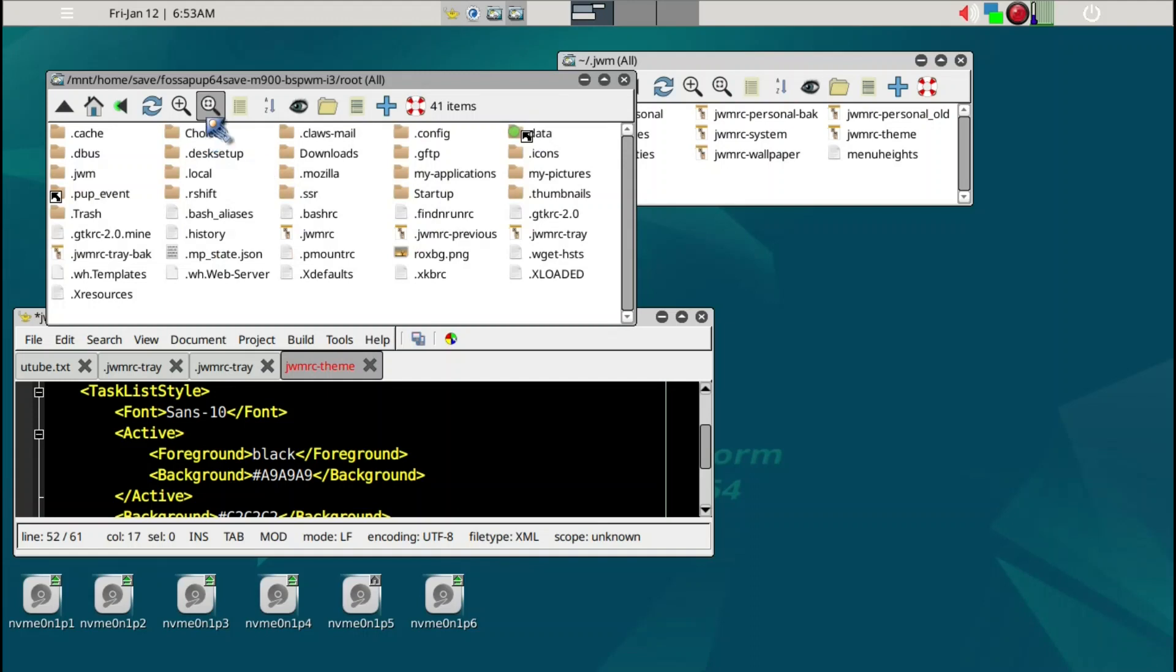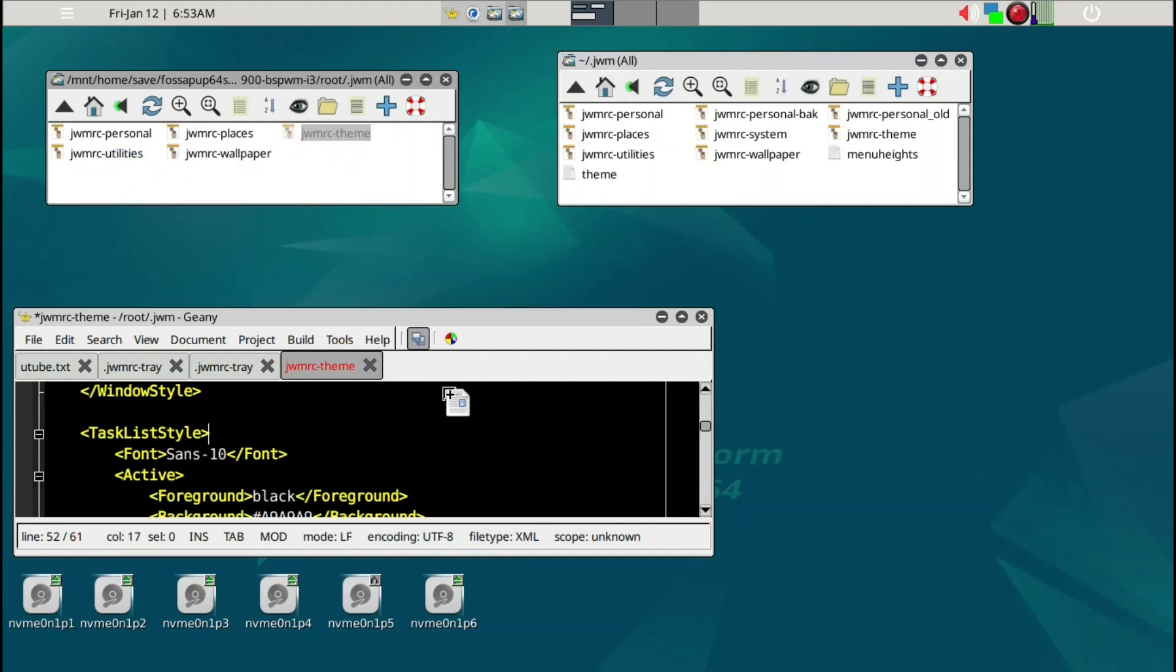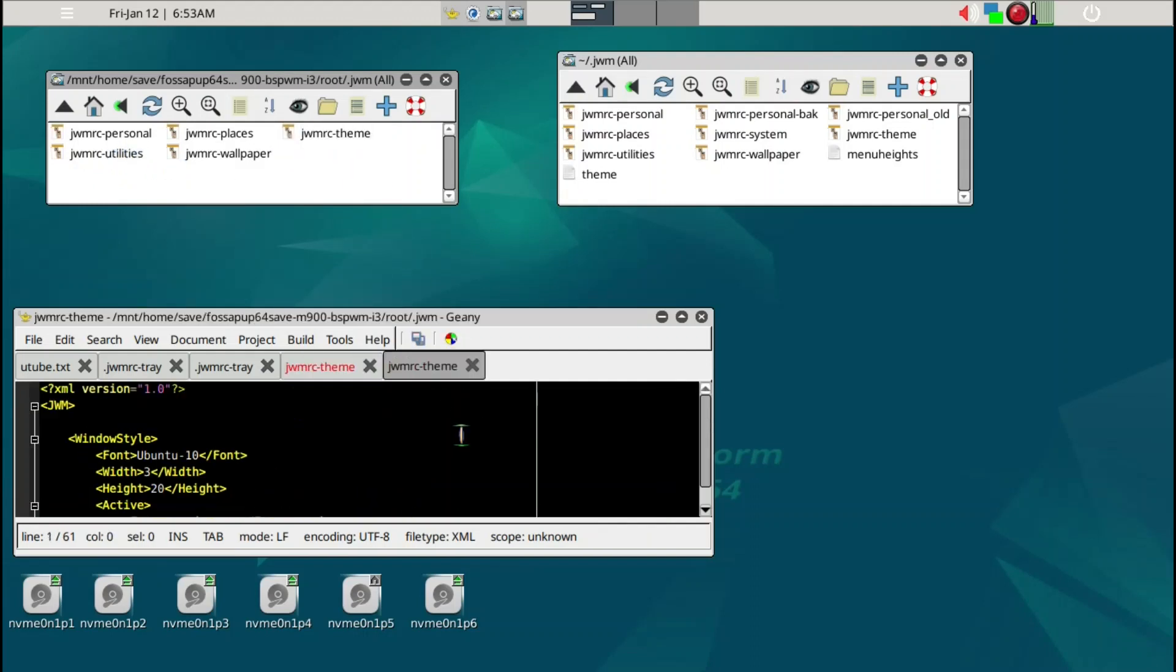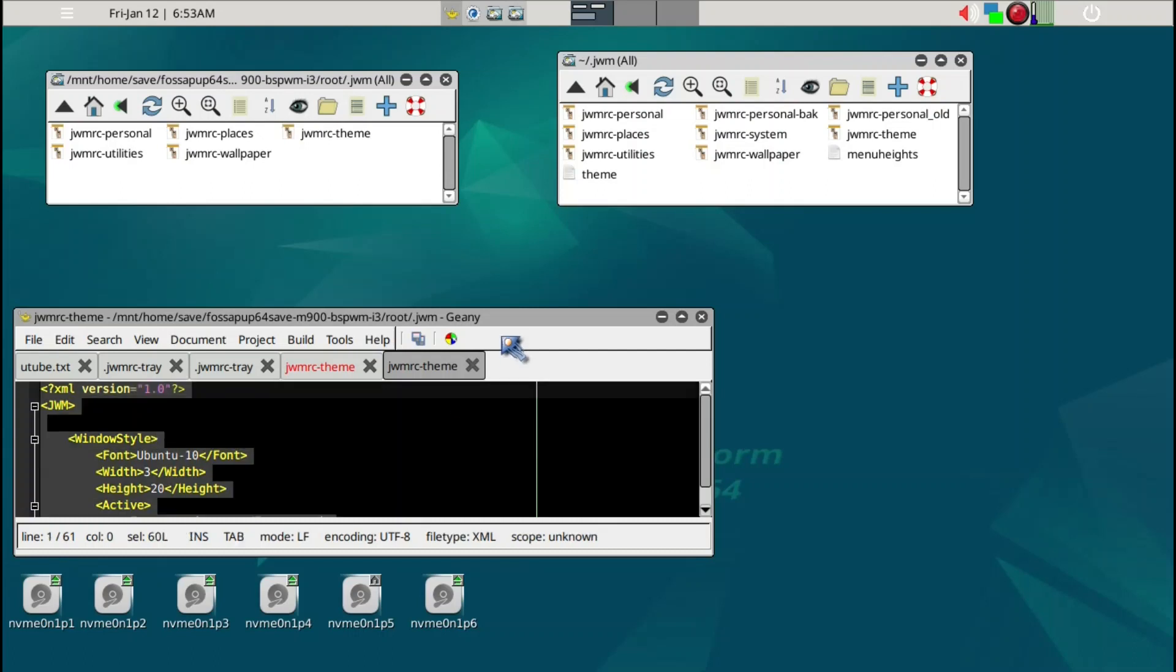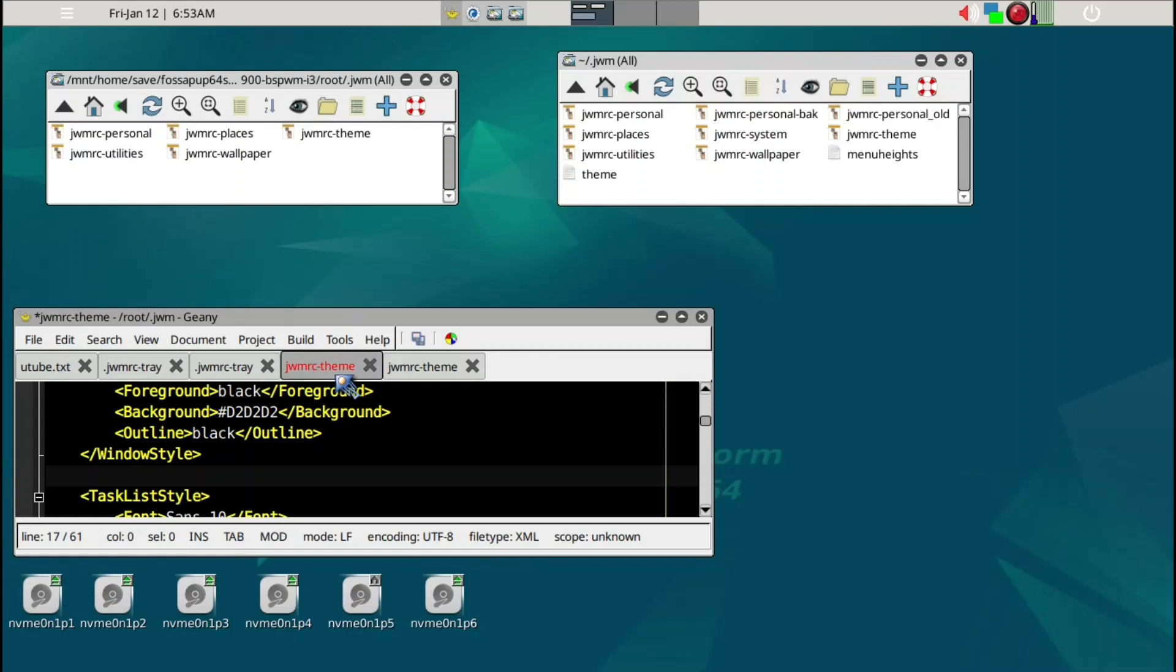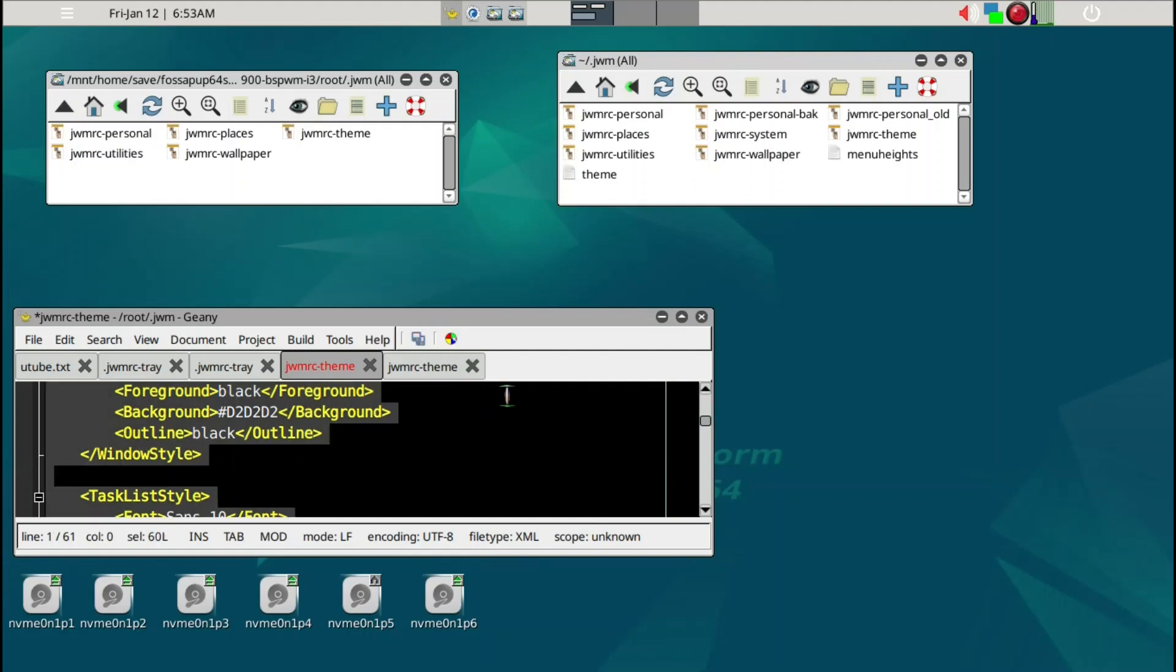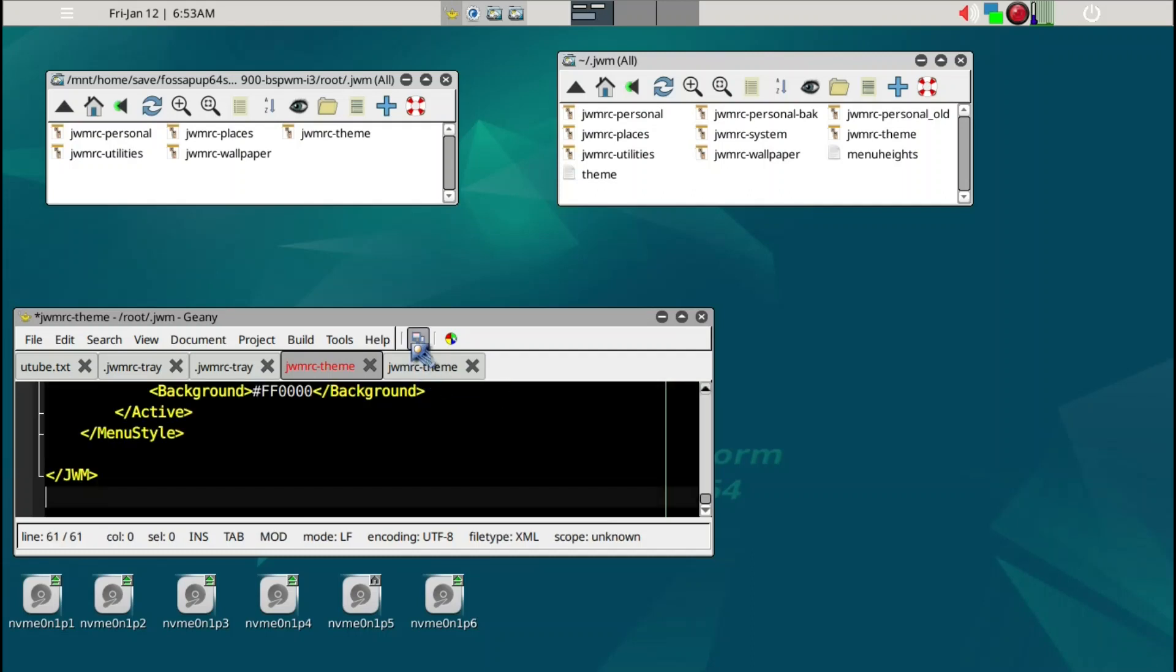Control-H, and then .jwm, and then theme. We're just going to drag it into Geany. I'm just going to Control-A to grab all of it and Control-C to copy, and then put it into the jwmrc theme of Bookworm. We'll go ahead and Control-A, delete, and then paste, and then save.